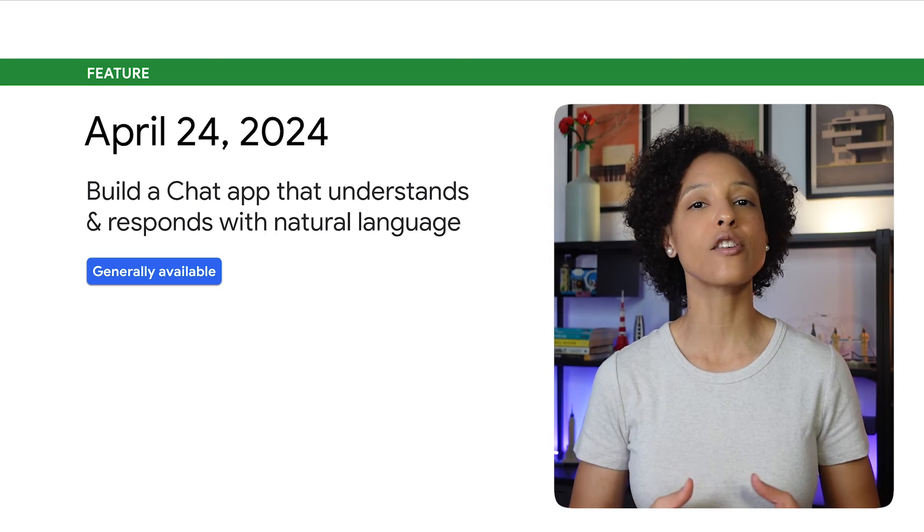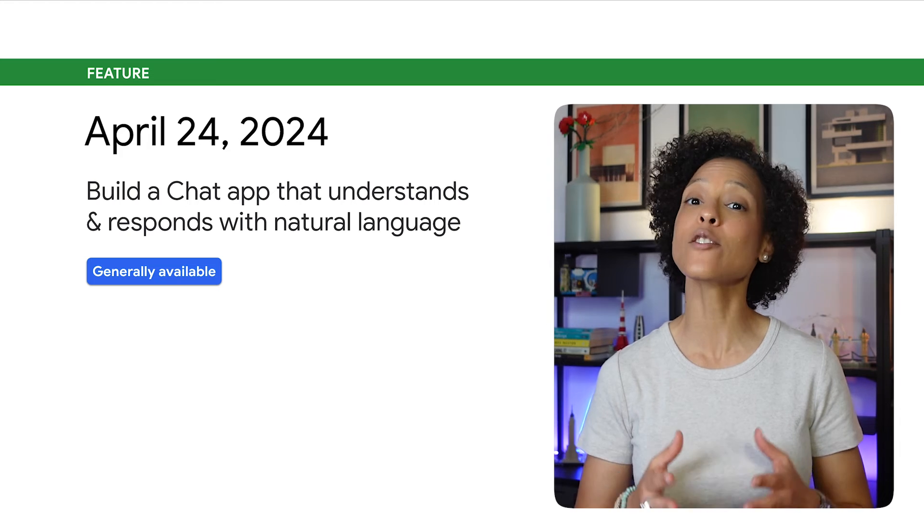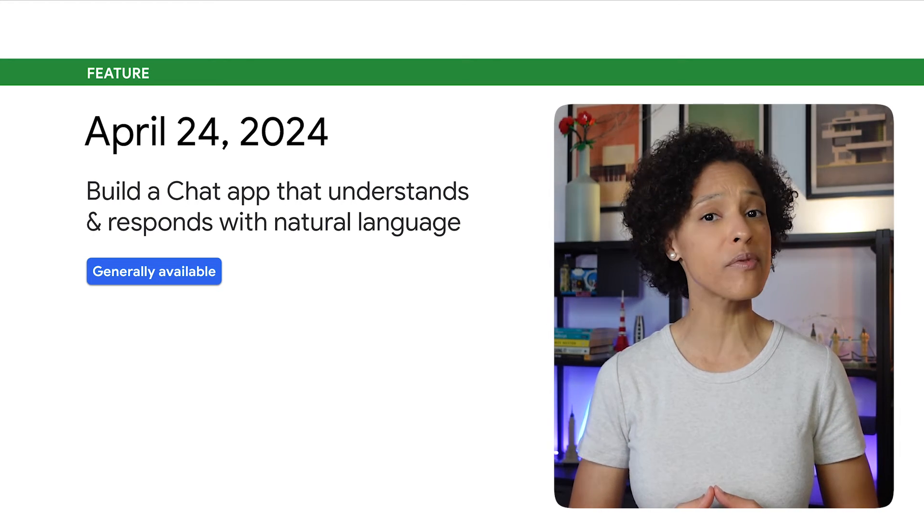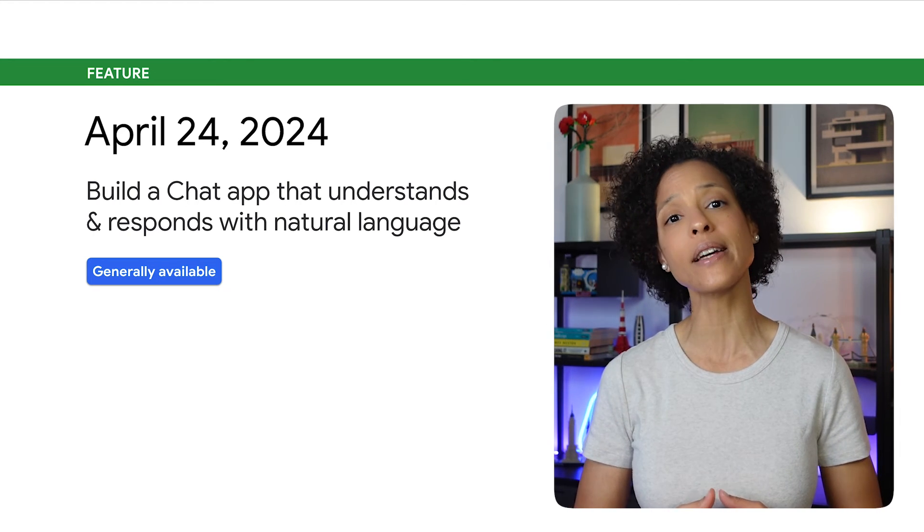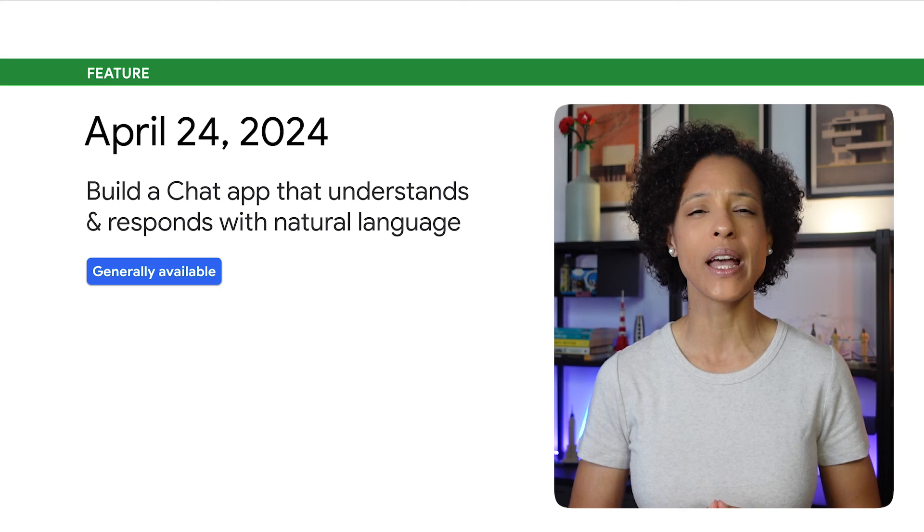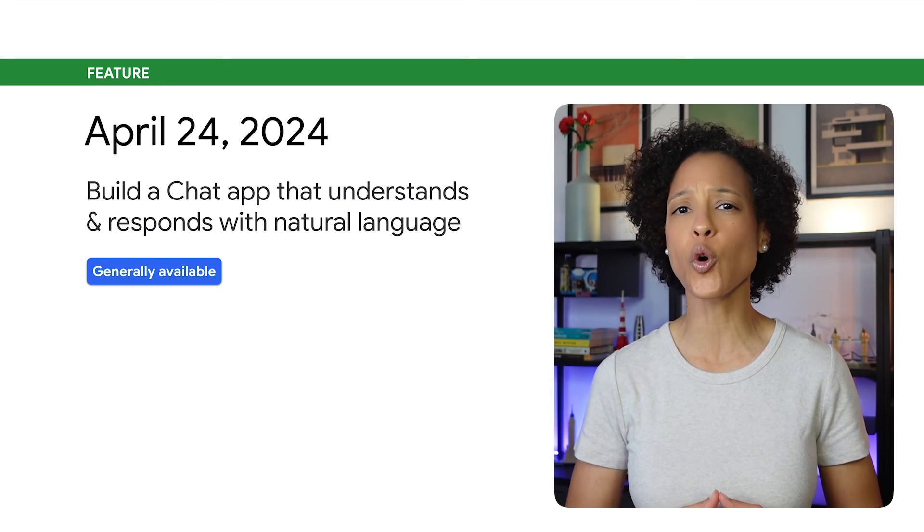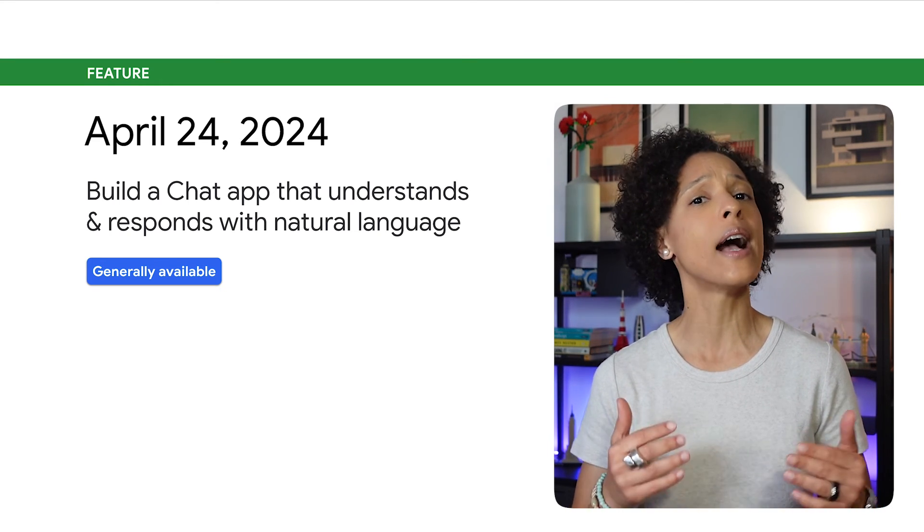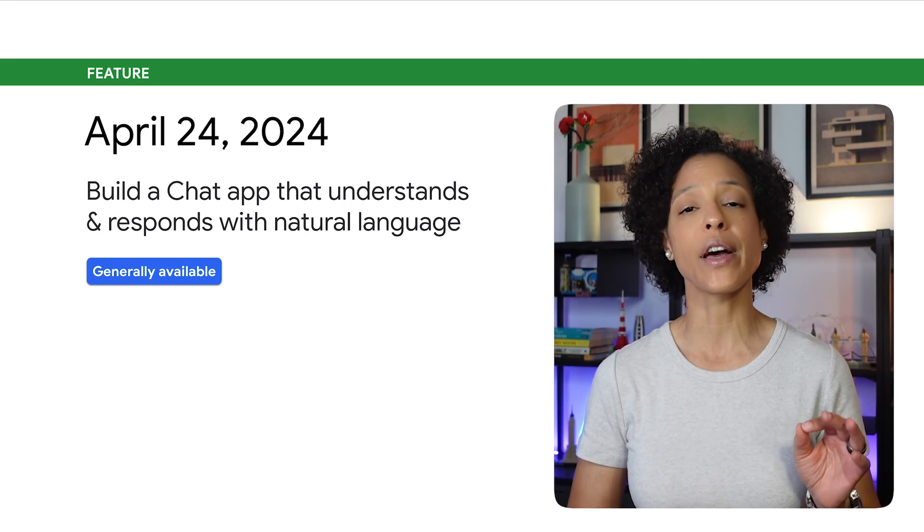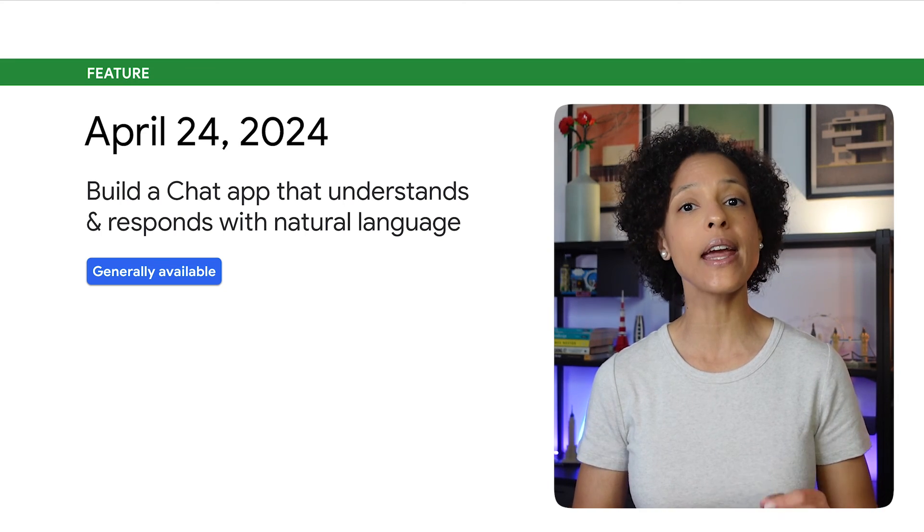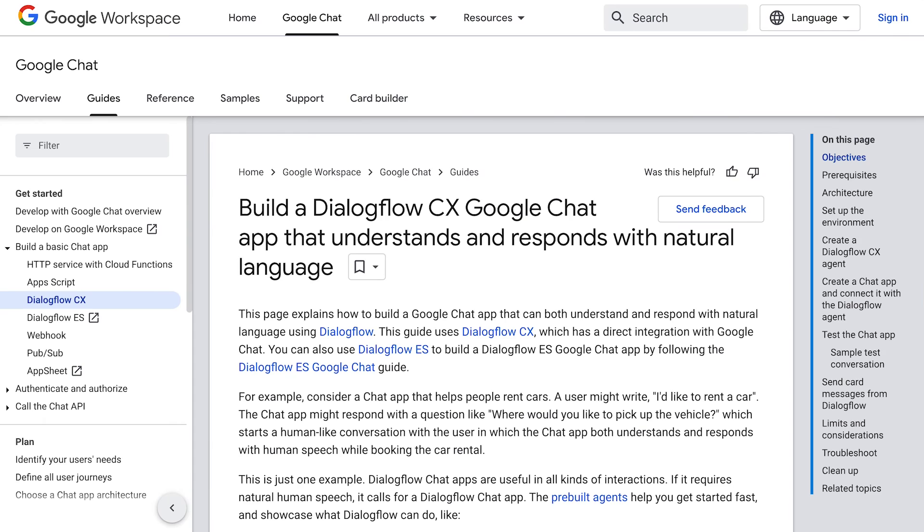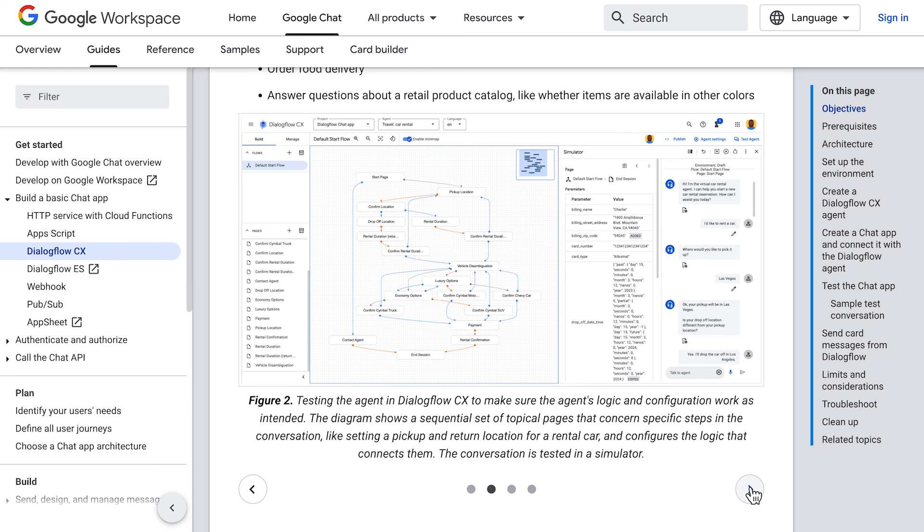The Dialogflow CX and Google Chat API has graduated from the Developer Preview Program and is now generally available. Check out the comprehensive tutorial and code samples showing how to build a chat app that understands and responds with natural language using a direct integration between Dialogflow CX and Google Chat API. We've added the link to the tutorial in the description for this video and invite you to try it out.